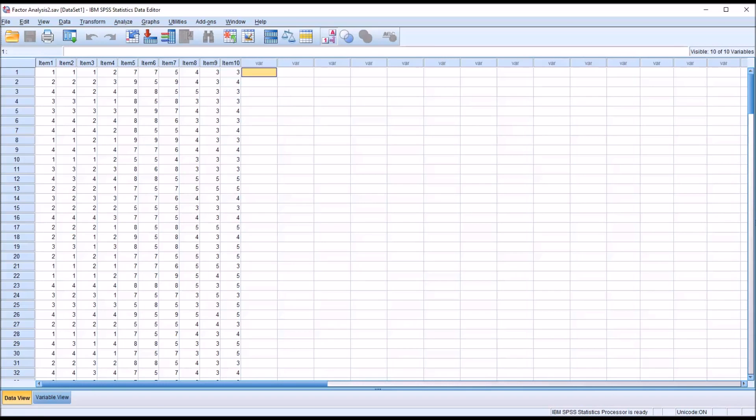So if we conduct a factor analysis, we would expect to be able to interpret the rotated component matrix and see that item 1, 2, 3, and 4 load together, item 5, 6, 7 did as well, and 8, 9, and 10 loaded together.